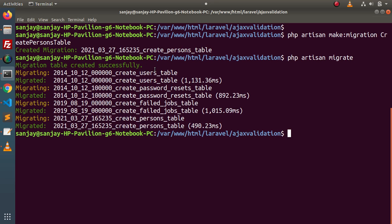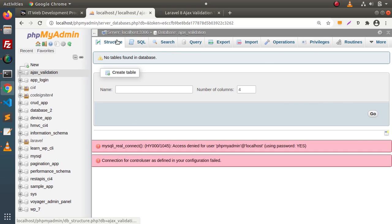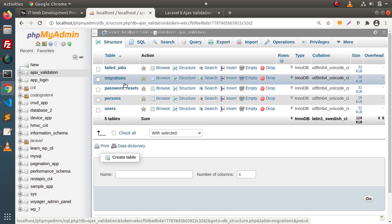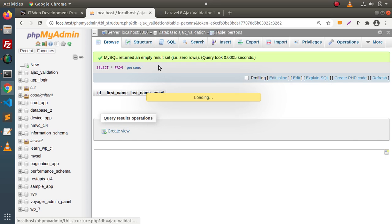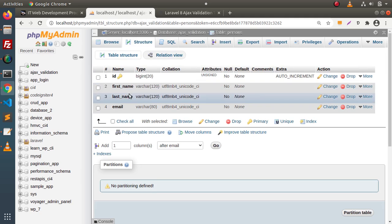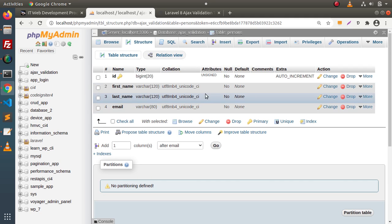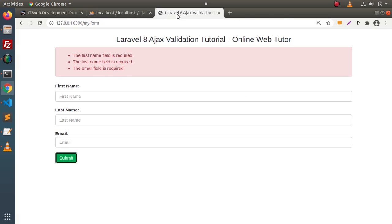By default, all migrations available inside Laravel run — something like create_users, create_password_resets, create_failed_jobs — and here is the migration we created. Back to the database, clicking on its structure — inside the database ajax_validation, here are the tables that have been migrated. Going inside the persons table, we can see four different columns. To insert any new row inside this persons table, we need three values: first name, last name, and email address — which we get from the form.